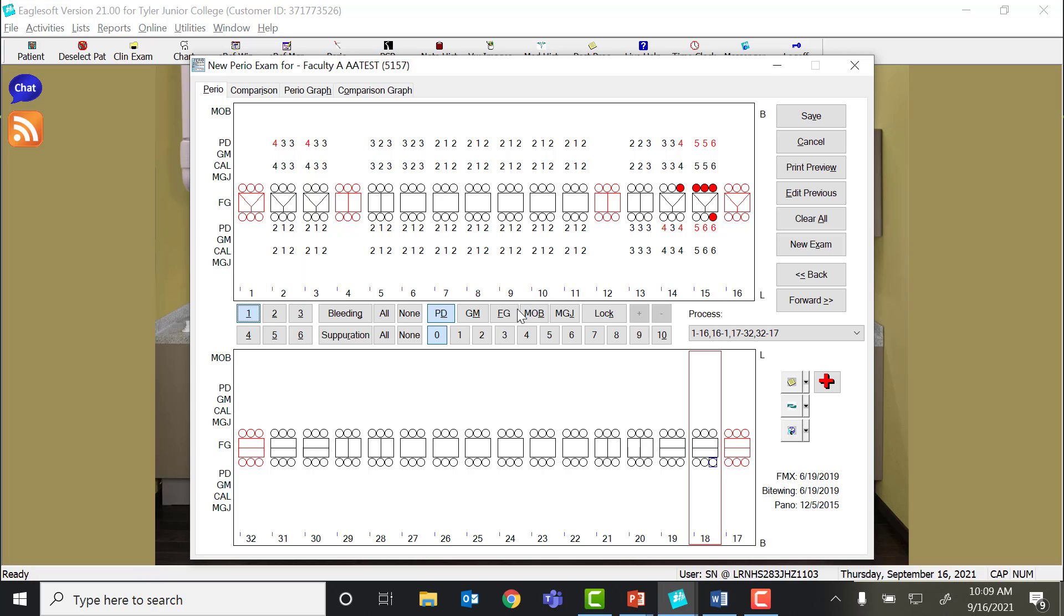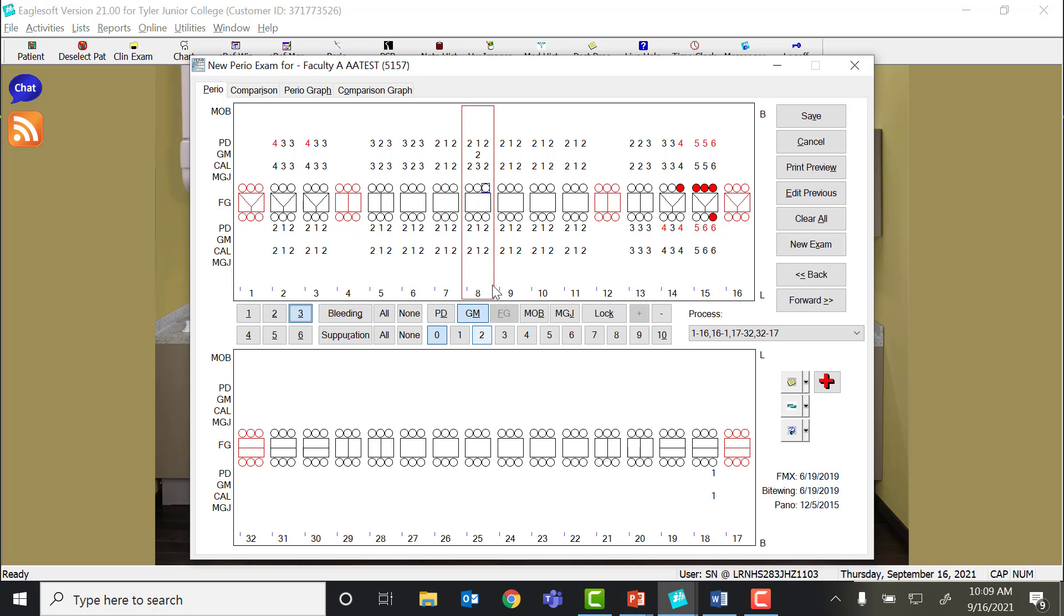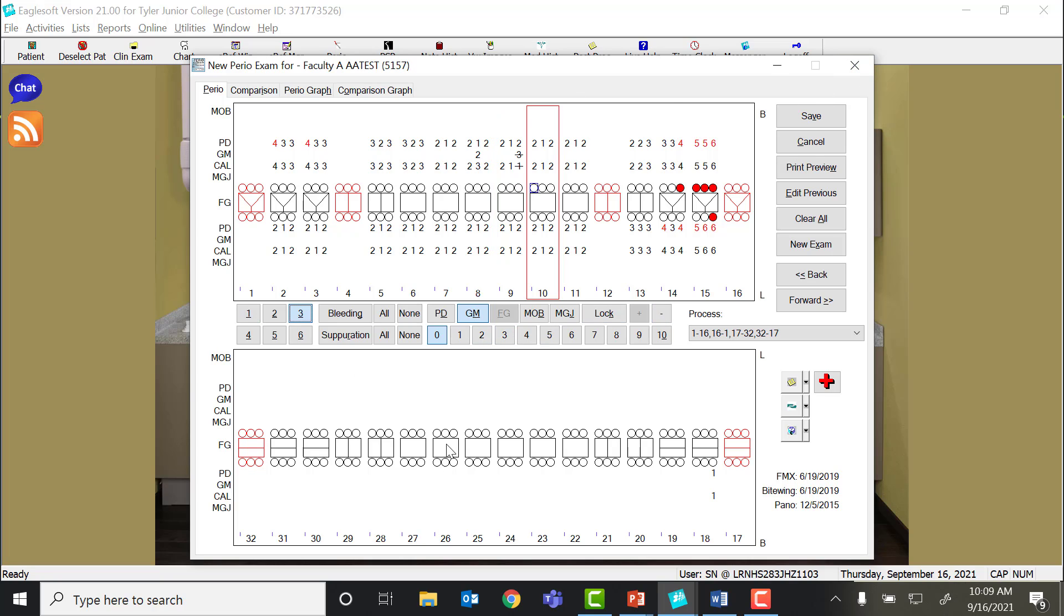And then it's automatically going to drop down to the mandibular. To do recession, quick recap: click your area, gingival margin, and how many millimeters of recession or inflammation by clicking the negative button and then clicking the number. And that will add in the enlargement. That is how you will do your periodontal charting in Eaglesoft.